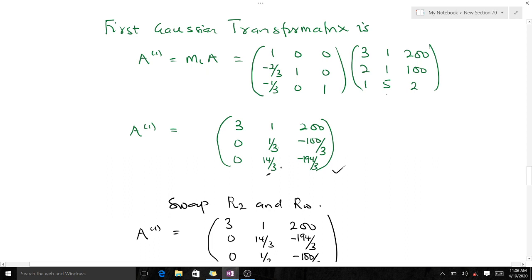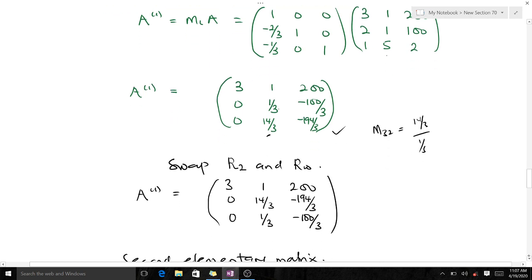If we go straight forward without swapping, our m₃₂ would be (14/3) divided by (1/3), meaning we are dividing by the smaller number 1/3, which is smaller than 14/3. This is exactly what partial pivoting tries to avoid. So we swap row two and row three so that instead of dividing by 1/3 we divide by 14/3. After swapping, our second row becomes the old third row and our third row becomes the old second row.